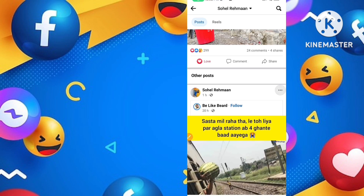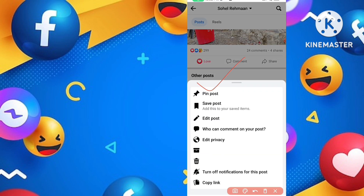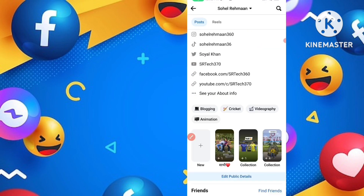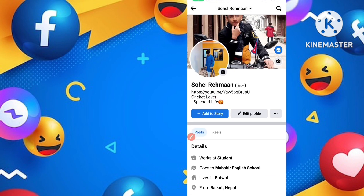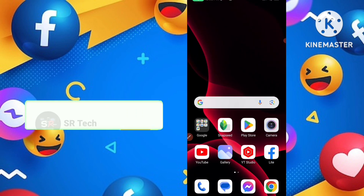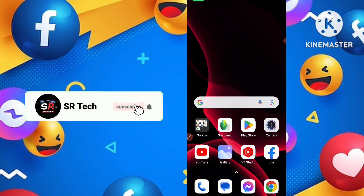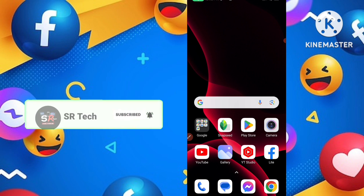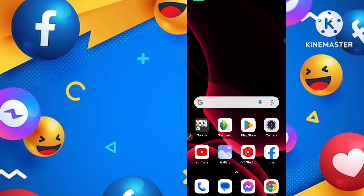This is the simple trick: just go to your Facebook application, click on the three dots icon, and tap on 'Pin Post.' Wait a second and that photo or post will be pinned to your Facebook profile. If you liked this video, please like, share, and subscribe. Bye bye!